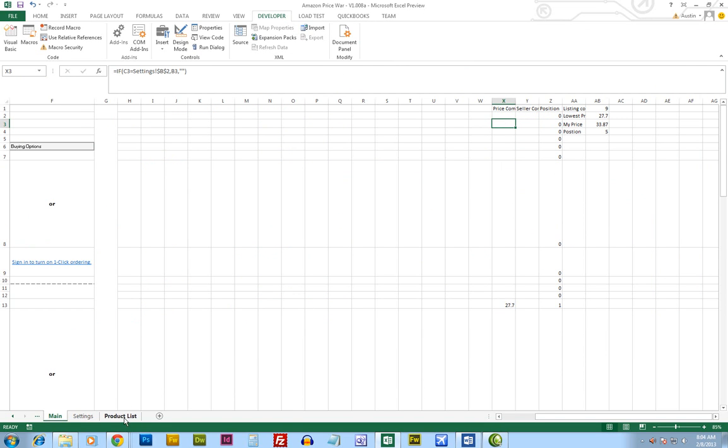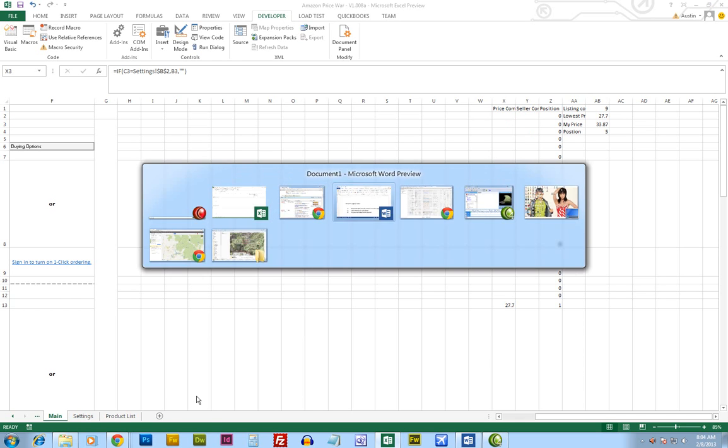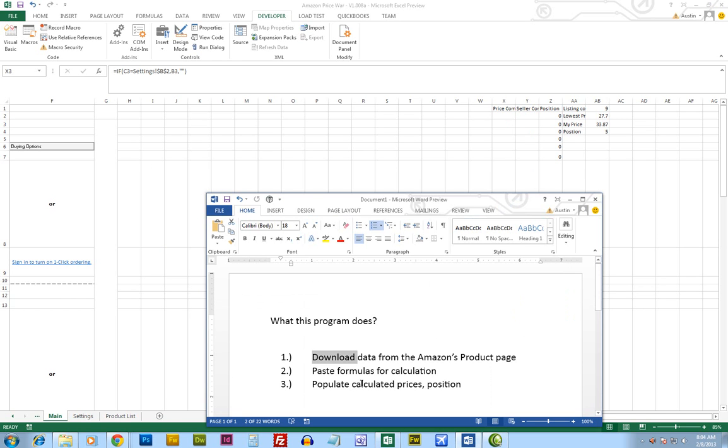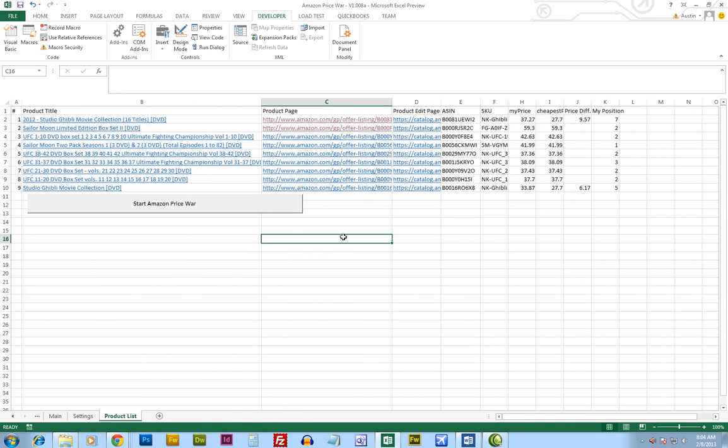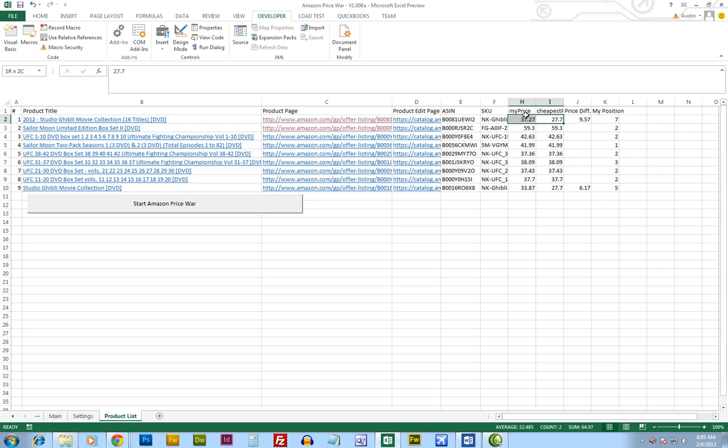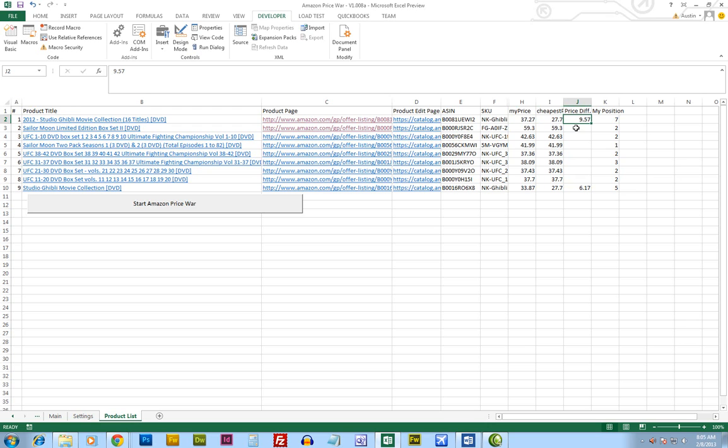And then do some calculation. After the calculation, it will populate the data and give me some information. The information of what is the price I'm selling it for, what's the other people's price and the lowest ones, and what's the price difference. Like I'm selling it for $37.27. The cheapest one, other sellers are selling it for $27.70. And that's why I am $9.57 more expensive than the other guys. So I would decide whether I should drop the price or keep the current price.